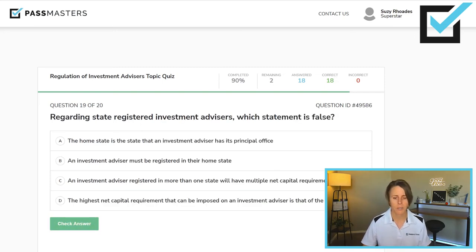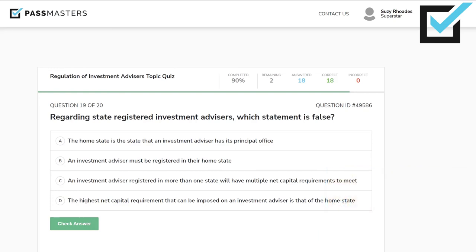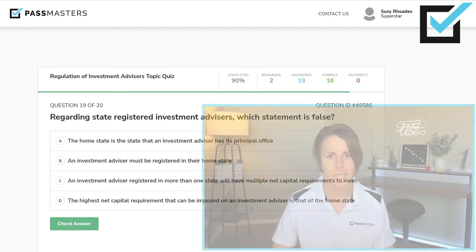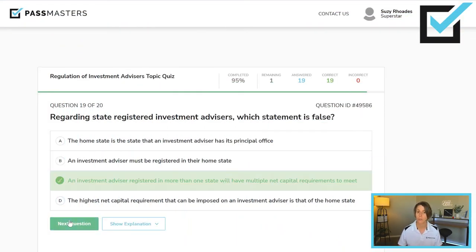Regarding state registered investment advisors, which statement is false? The home state is the state where an investment advisor has its principal office — true. An investment advisor must be registered in their home state — true. An investment advisor registered in more than one state will have multiple net capital requirements to meet — false. The highest net capital requirement that can be imposed on an investment advisor is that of the home state — true. Many investment advisors are registered in more than one state, but the strictest net capital requirement that can be imposed is that of their home state.